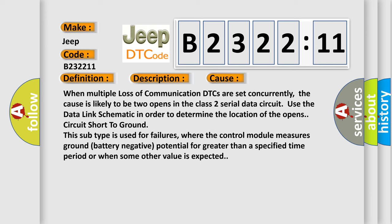This diagnostic error occurs most often in these cases. When multiple loss of communication DTCs are set concurrently, the cause is likely to be two opens in the class 2 serial data circuit. Use the data link schematic in order to determine the location of the opens circuit.